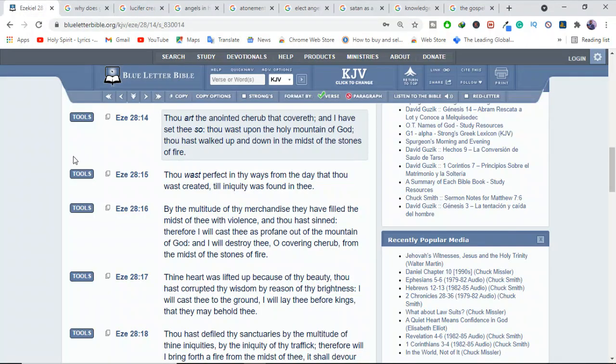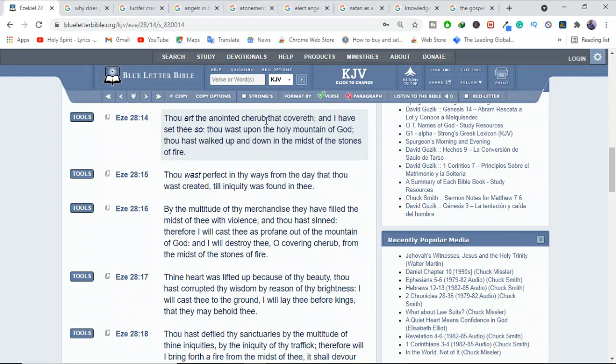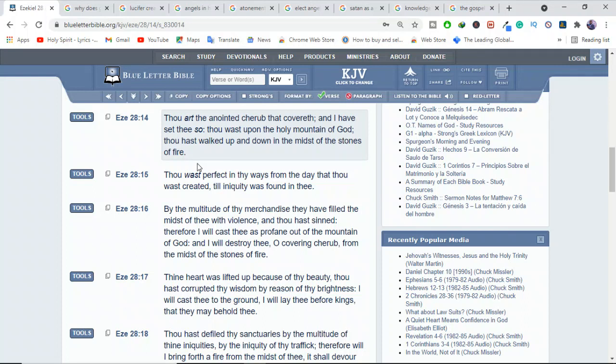Let's see what the Bible says in Ezekiel 28:14. It says, thou art the anointed cherub that covereth. He was a cherub covering at the top. That's why they're always doing that hand sign, trying to show something like top there. So it was the anointed cherub that covereth, and I have set thee so. Thou was upon the holy mountain of God, thou hast walked up and down in the midst of the stones of fire.